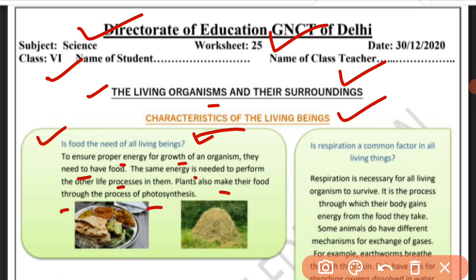How do plants make their food? Photosynthesis. It is a process of making food. We need to have food from other life processes. Everyone needs food.